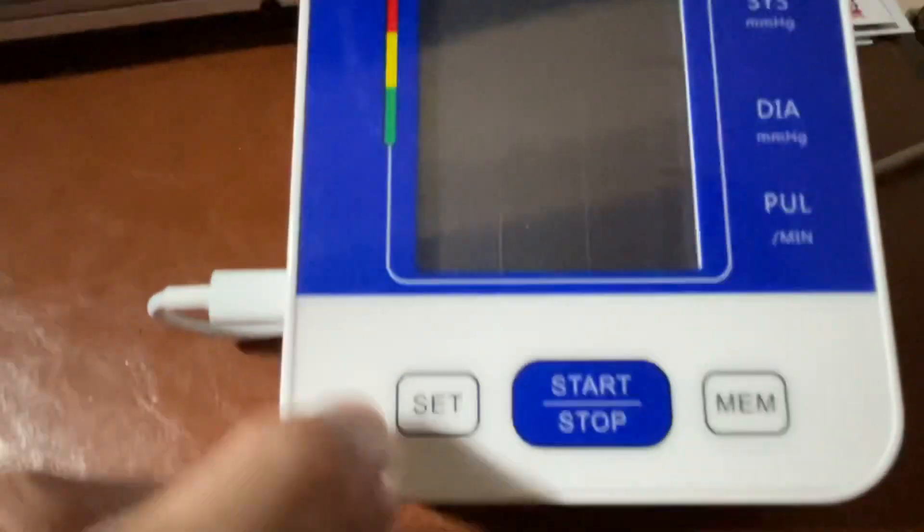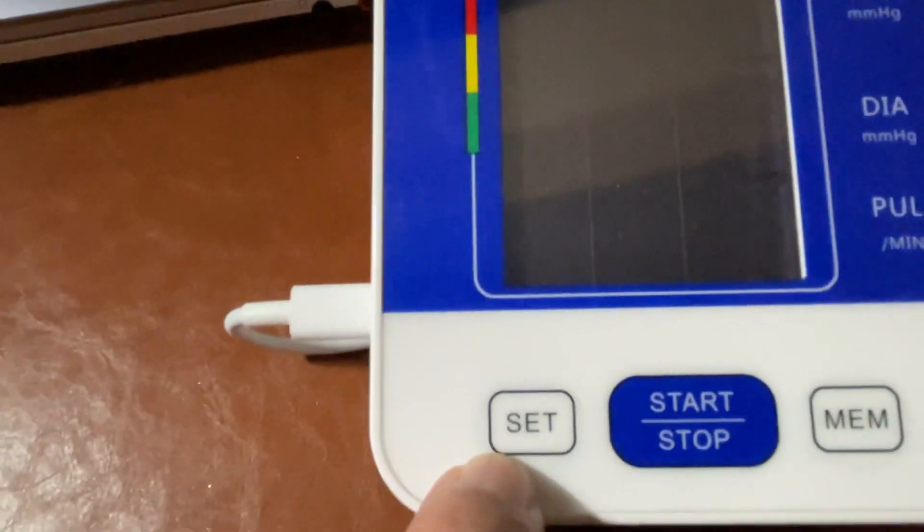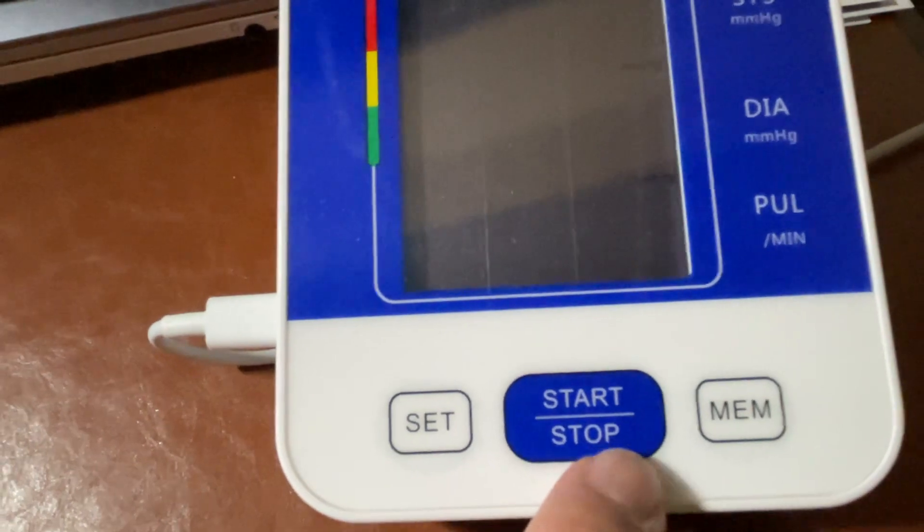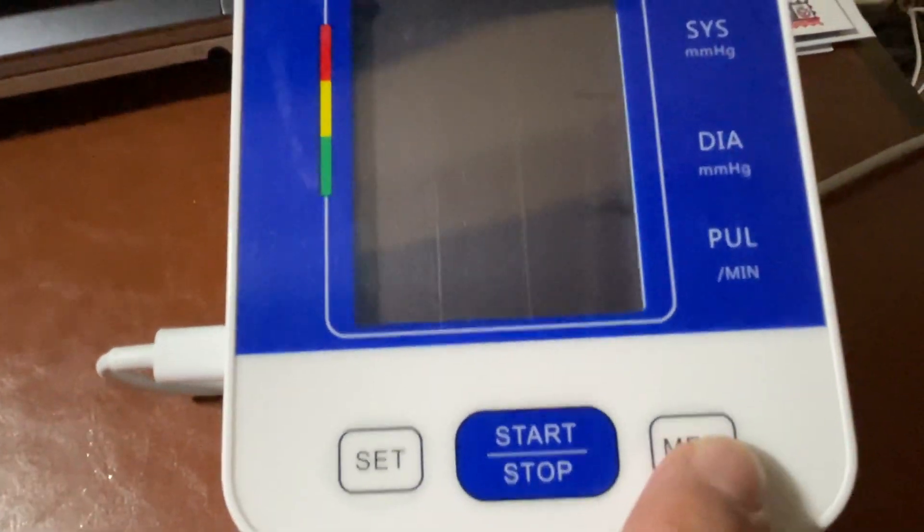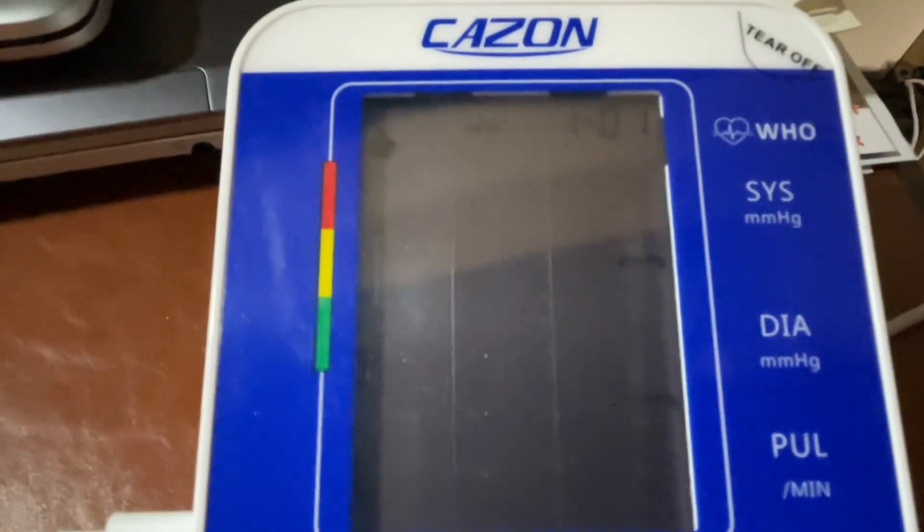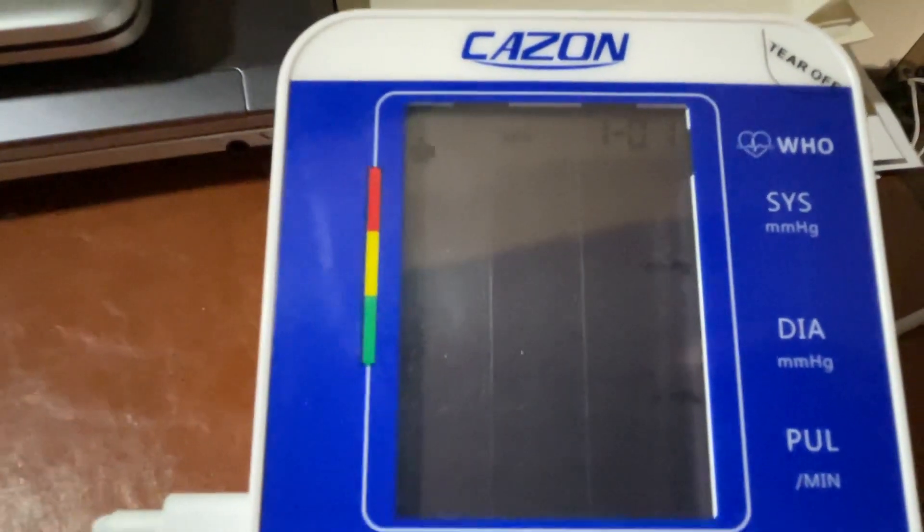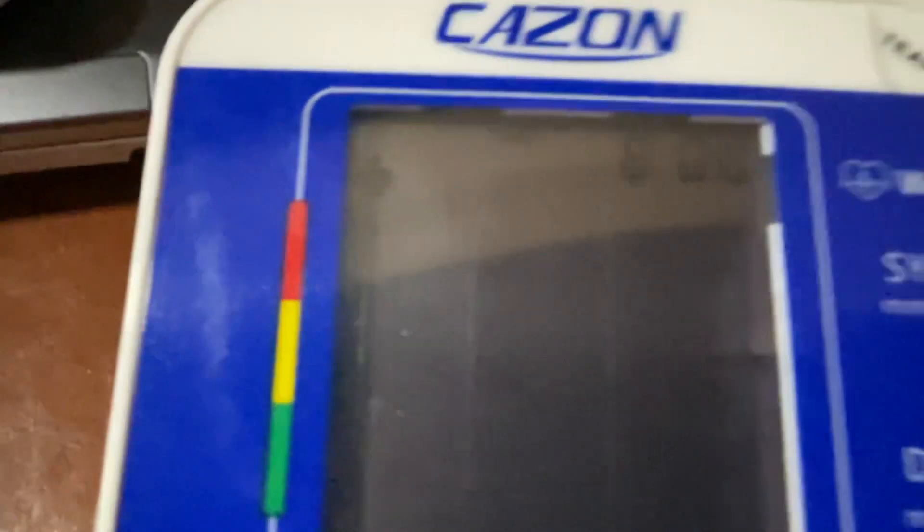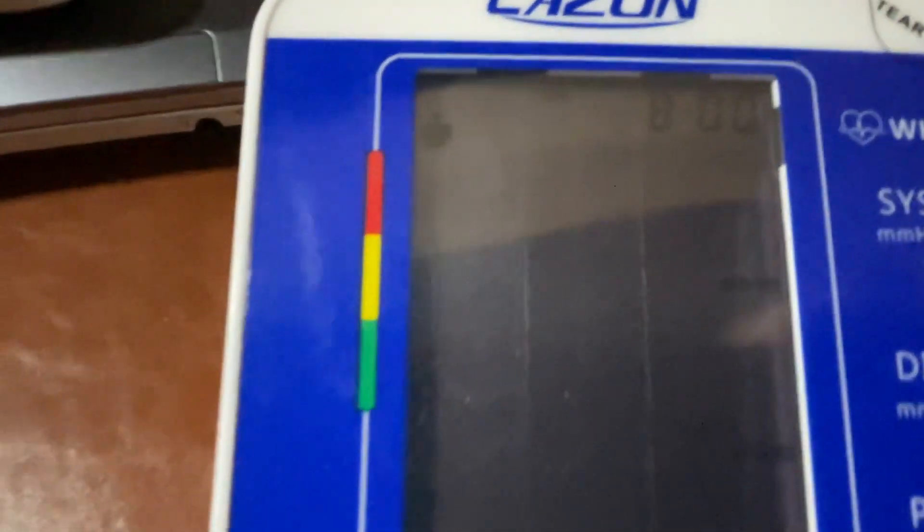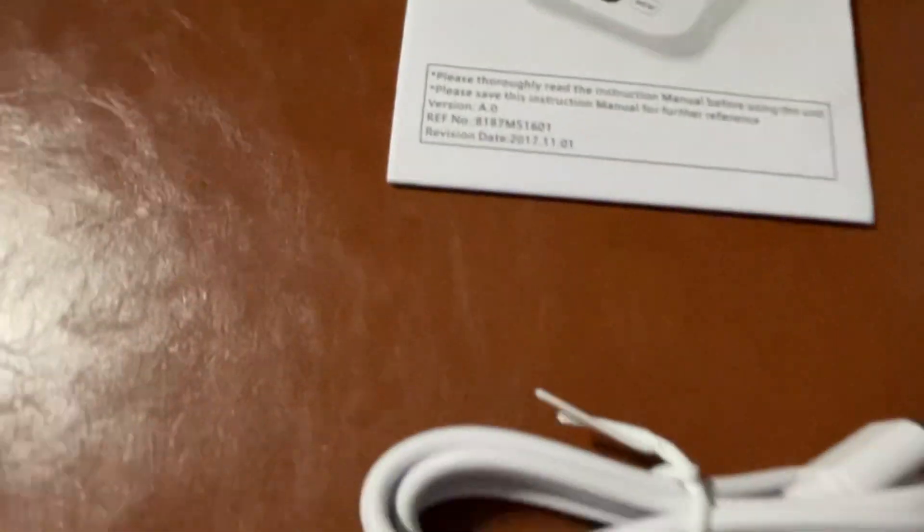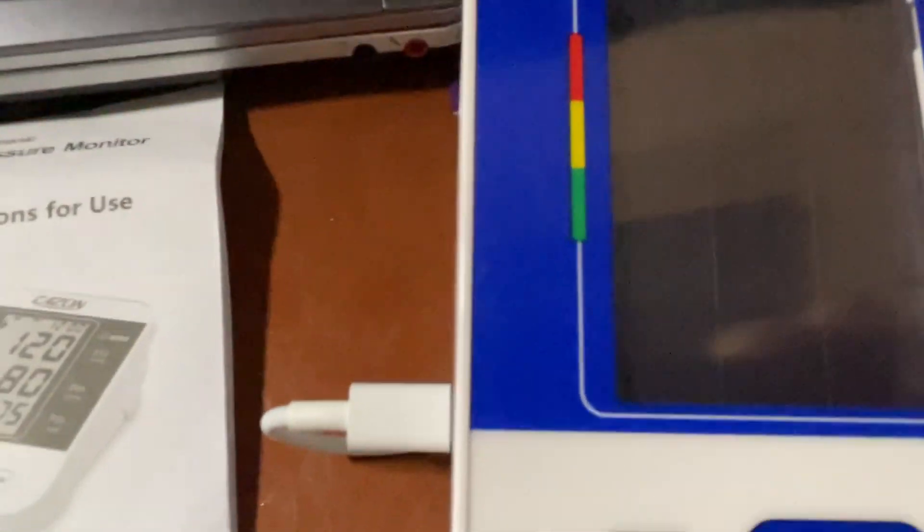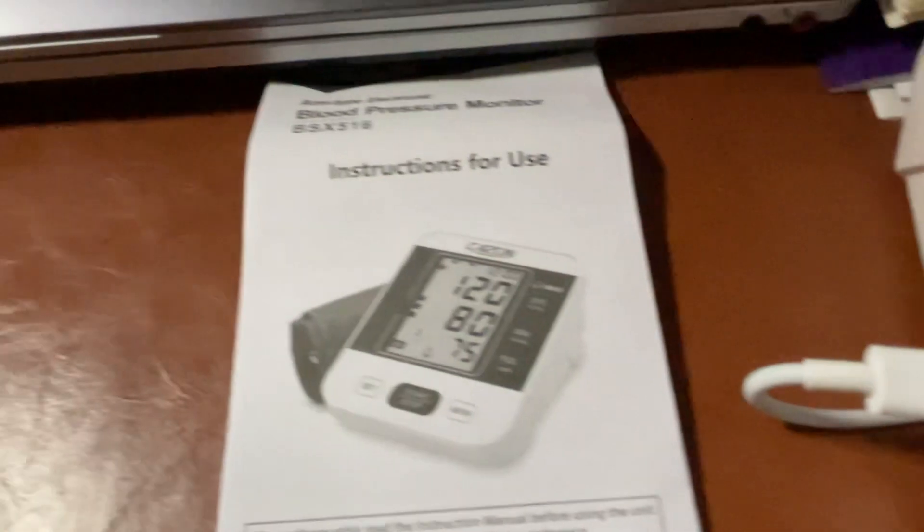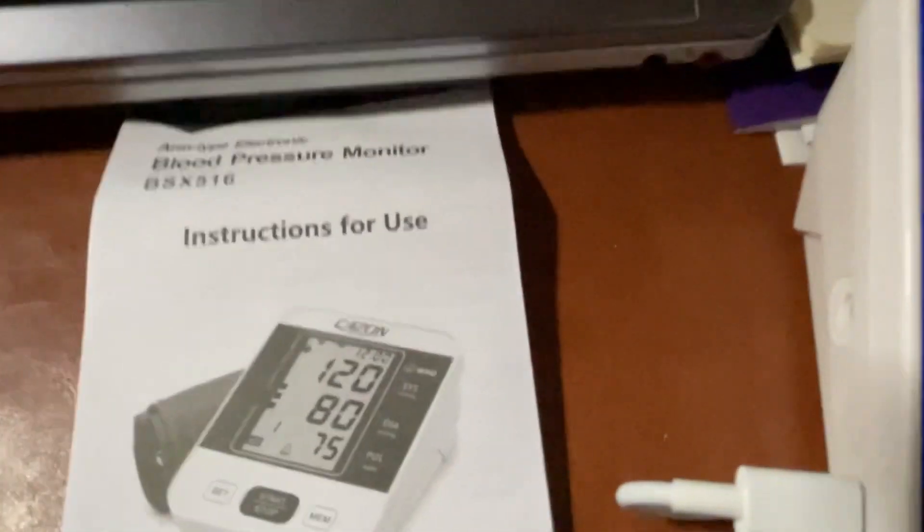You can set the settings here, start and stop button, and the memory. It comes with automatic shutdown.